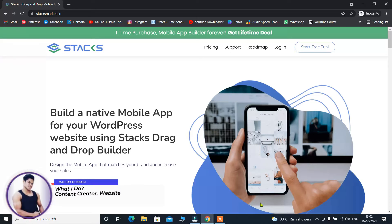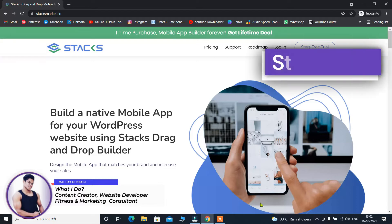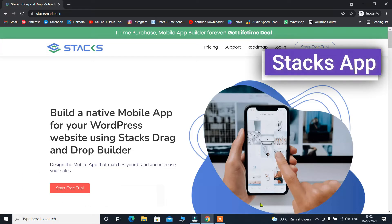Hi, I hope you guys are great. My name is Dalath Ossan. What if I tell you that now you can have your mobile application without having any knowledge of coding? In just a few clicks, you can be able to create your own mobile application.